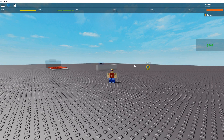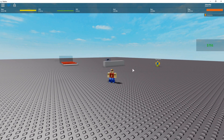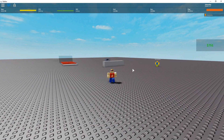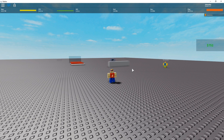Hello everyone and welcome to a new tutorial where I'll be showing you how to make an automated money system using a data store to automatically save and remember how much money each player has when they leave and rejoin your game.